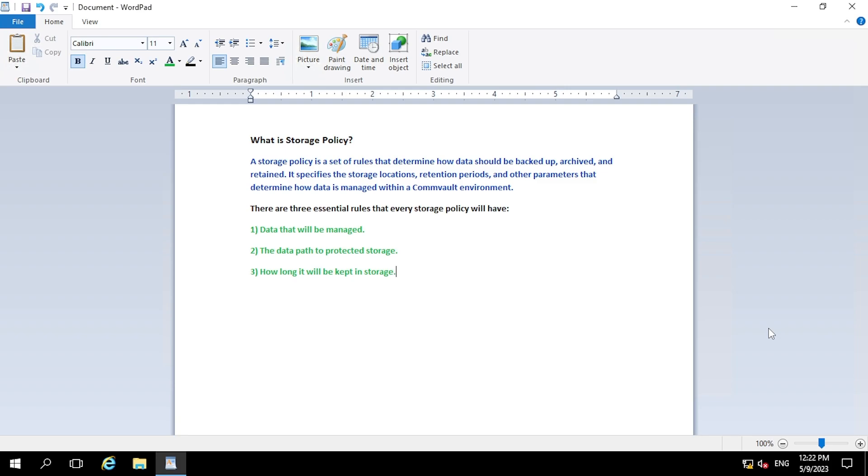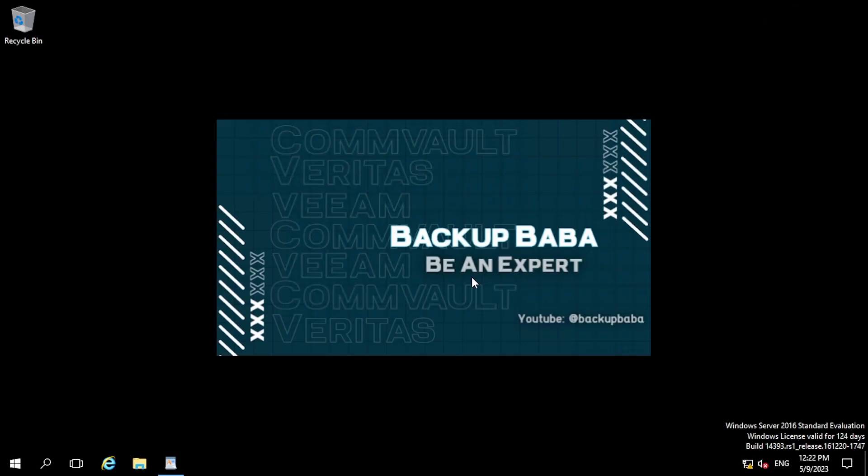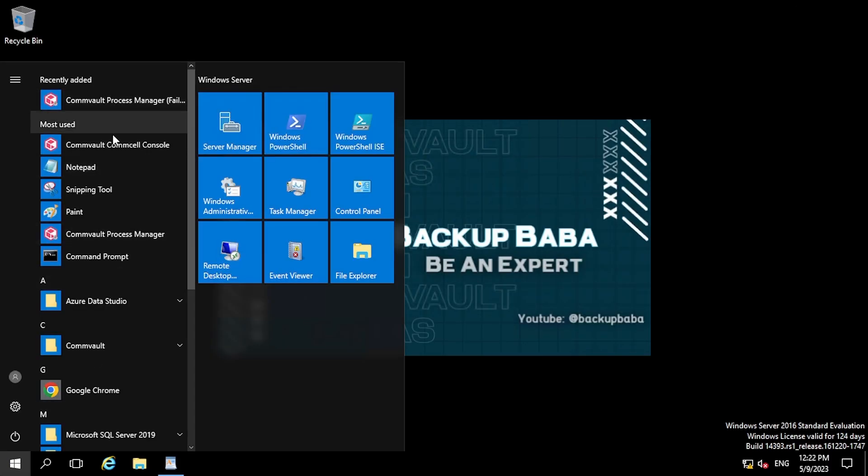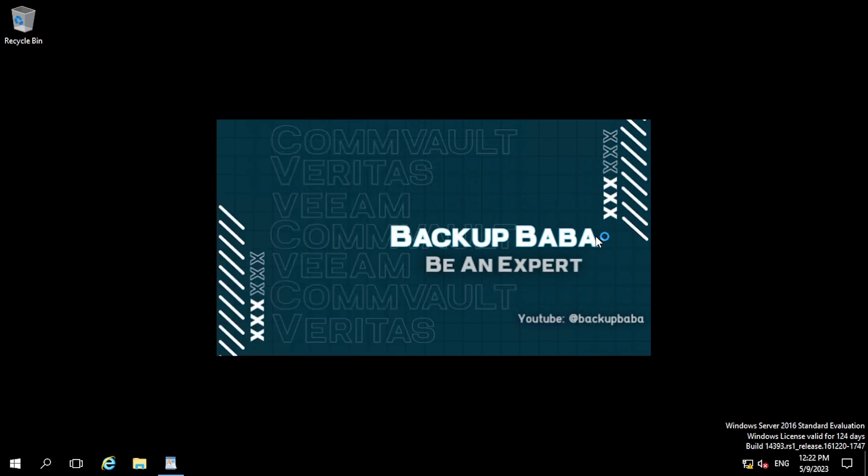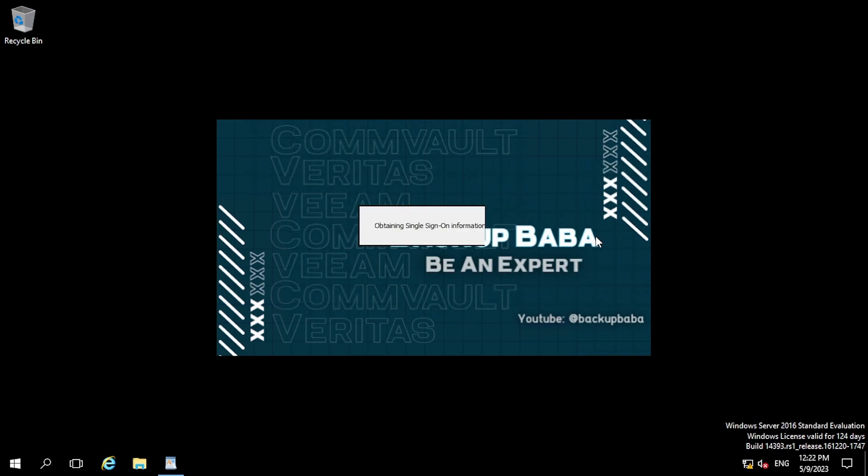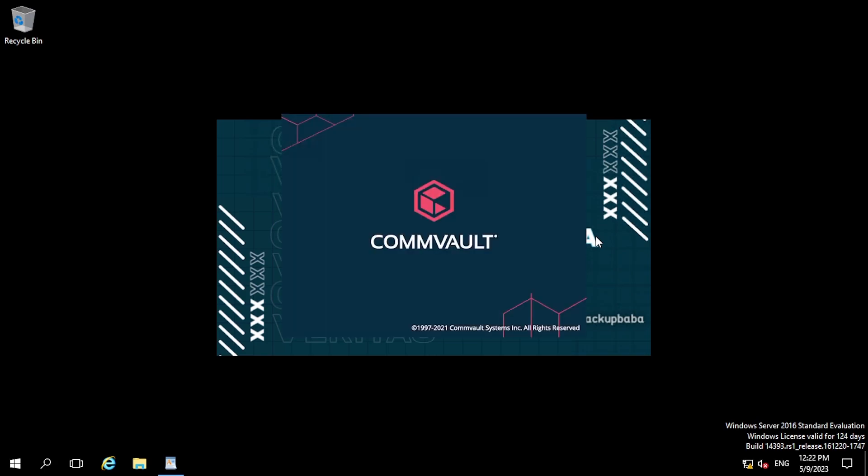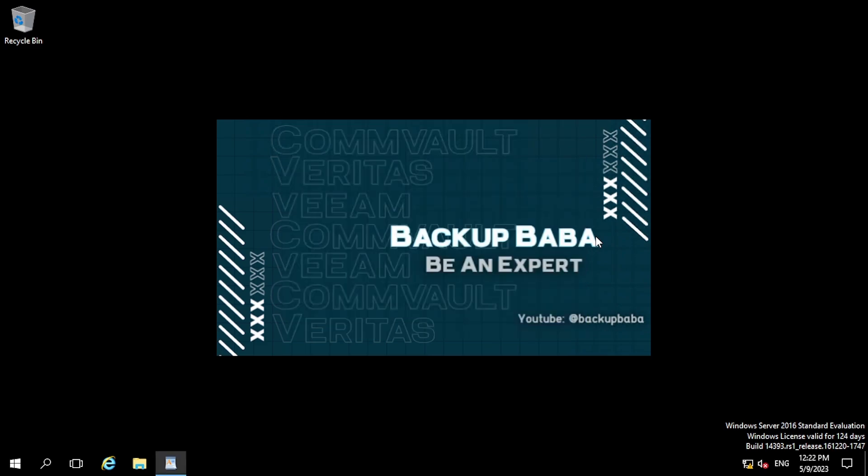So I hope you understand what is the storage policy. Now let's move to create a storage policy. So let me minimize this window. Yeah, now logging to CommVault console. So you know, CommVault console is basically a Java-based console through which you can manage your infra, you can create policies and you can define the rules from there.